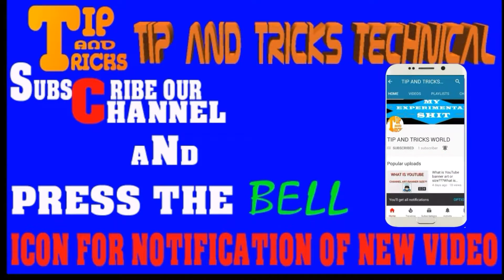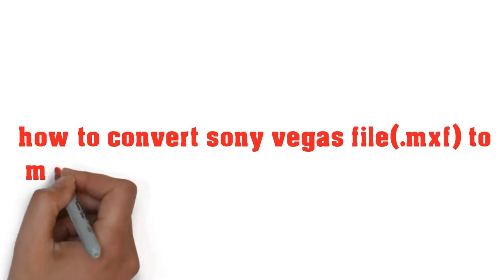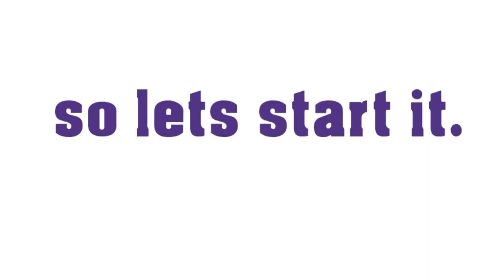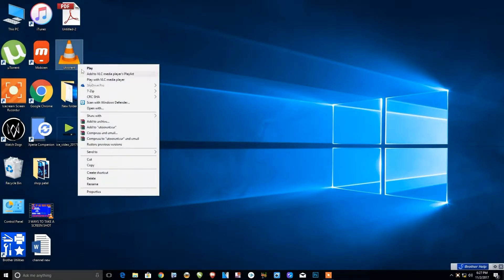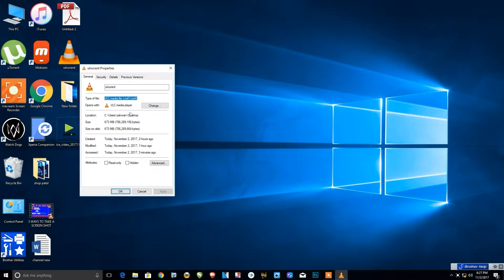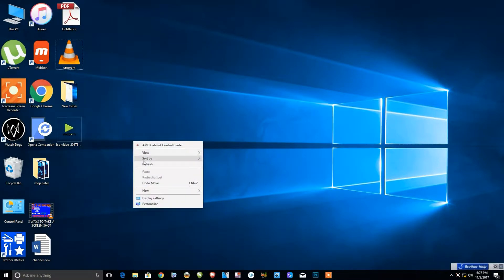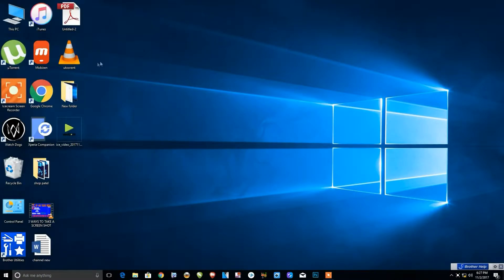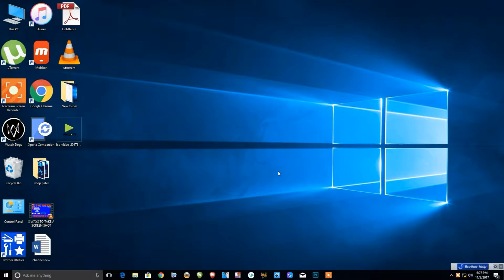Today we'll learn how to convert a Sony Vegas file into an MP4 file. As we all know, when we render video with Sony Vegas Pro, it comes with the .mfx extension. MP4 is the best encoding, so we'll convert the Sony Vegas file into MP4 format.